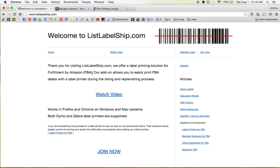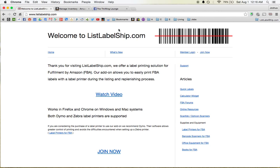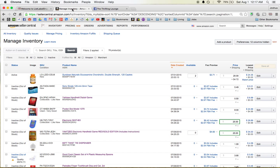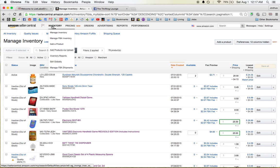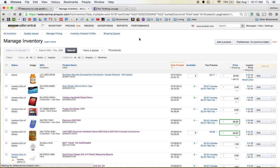Once you do that, again, it'll tell you how, there's a how it works section that shows you kind of how everything happens, but I'm going to walk you through it. So I've already installed the add-on. I'm already signed up for the service. So I'm going over to my Amazon Seller Central, and I'm going to click on Manage FBA Inventory.